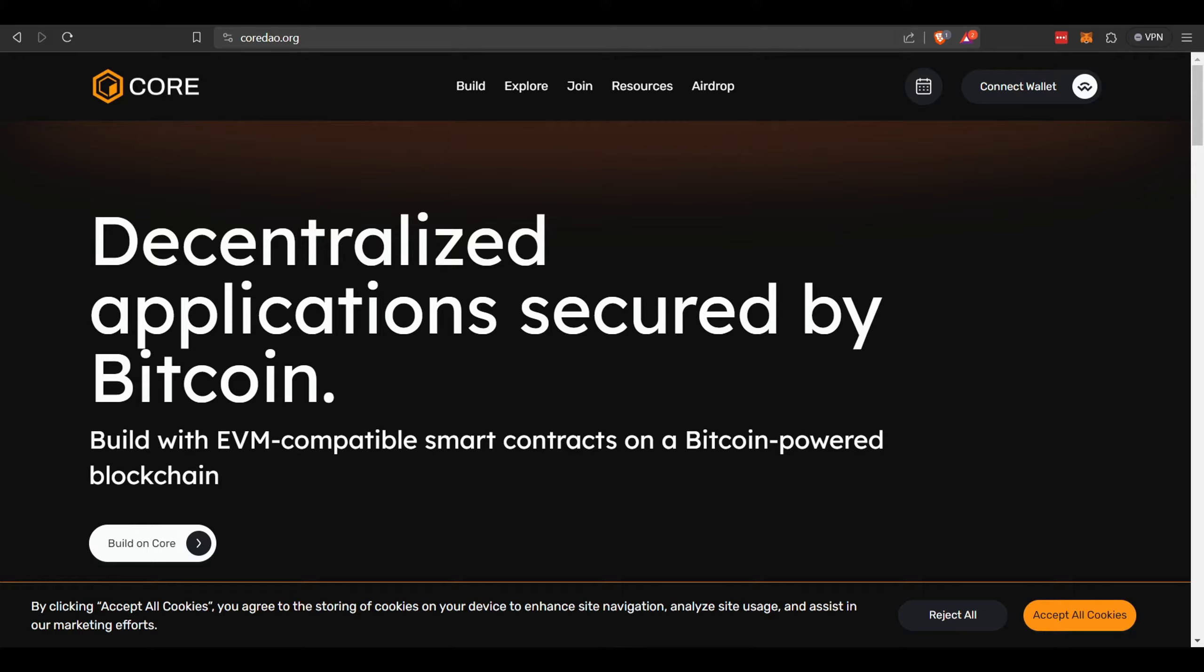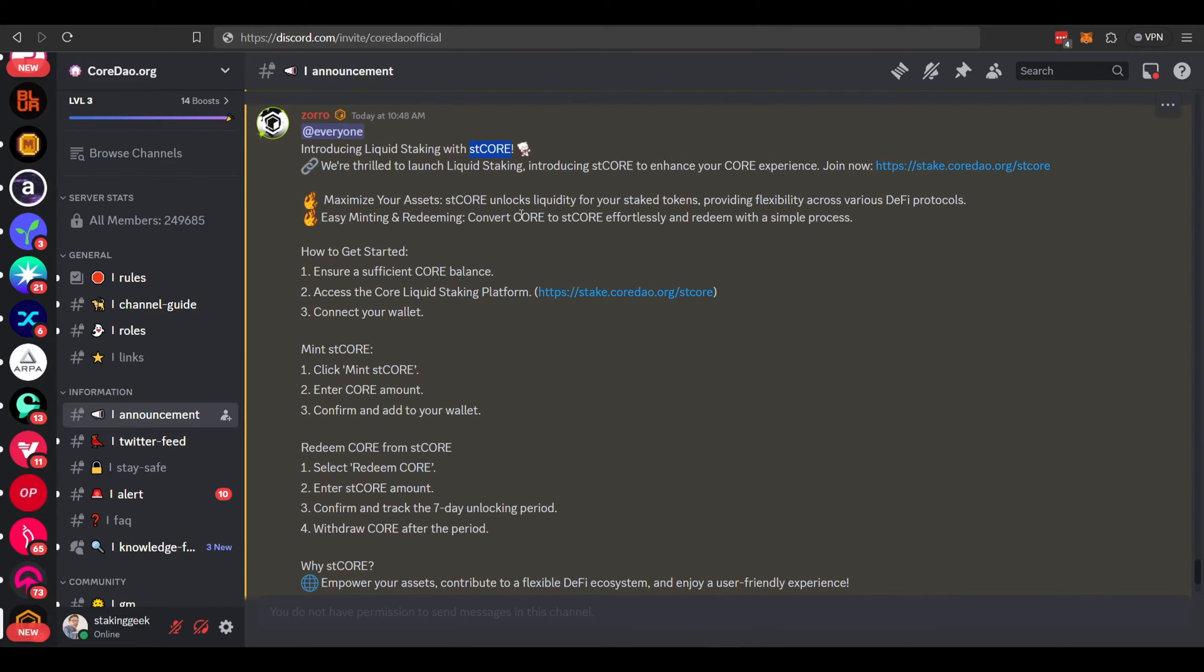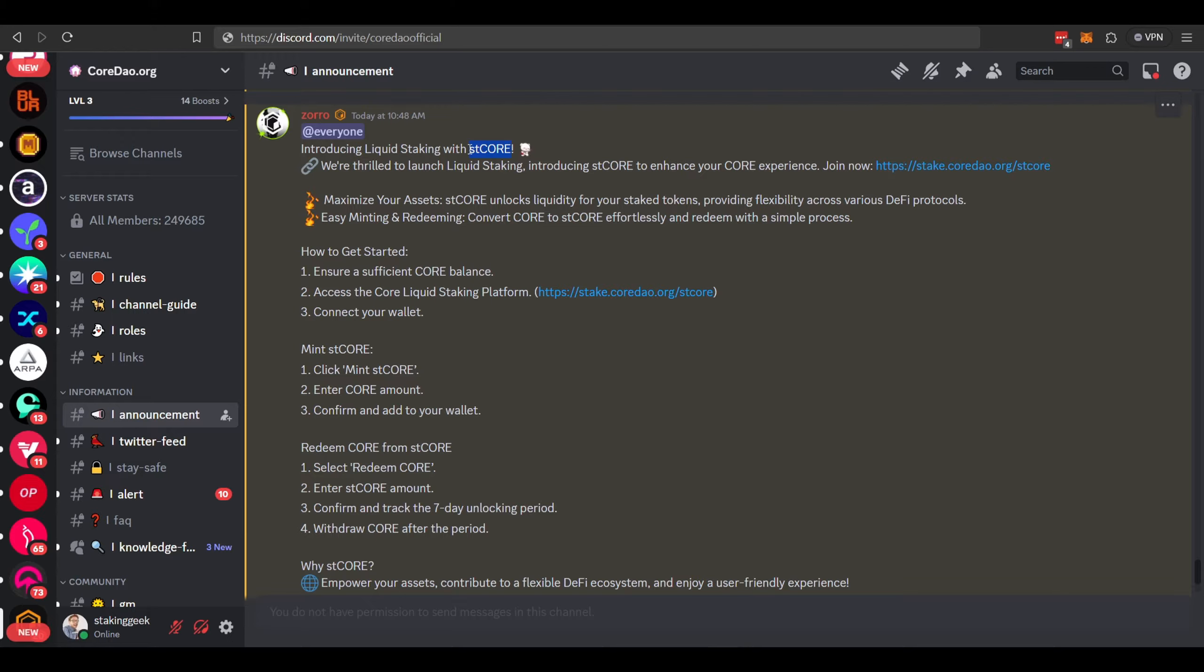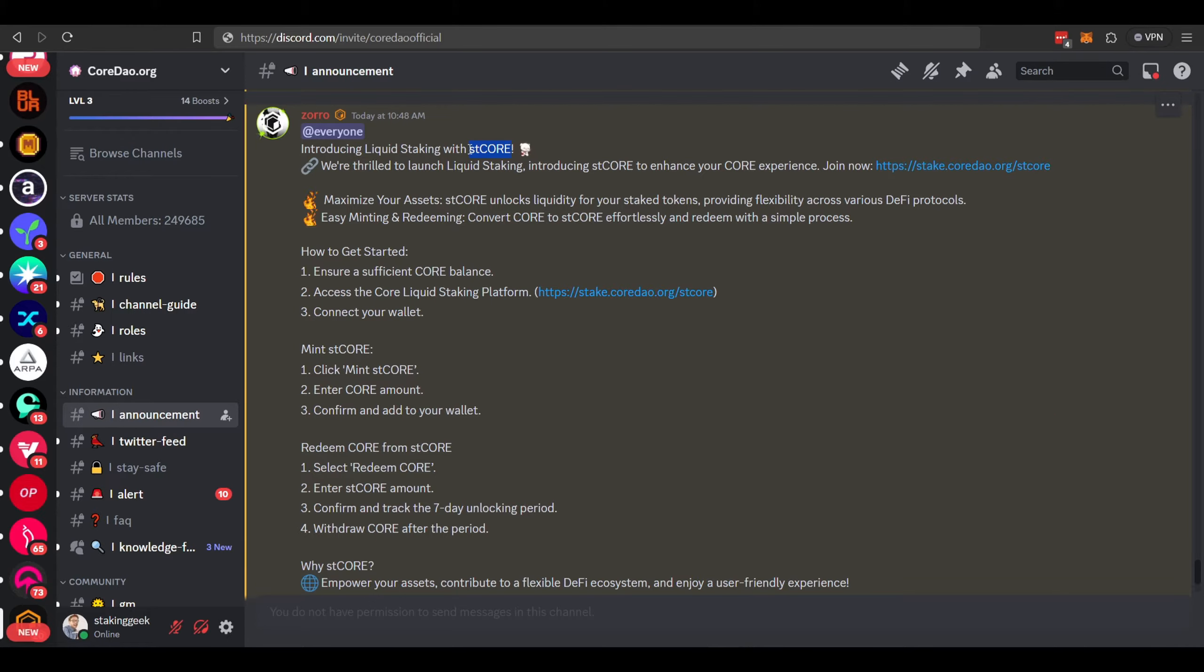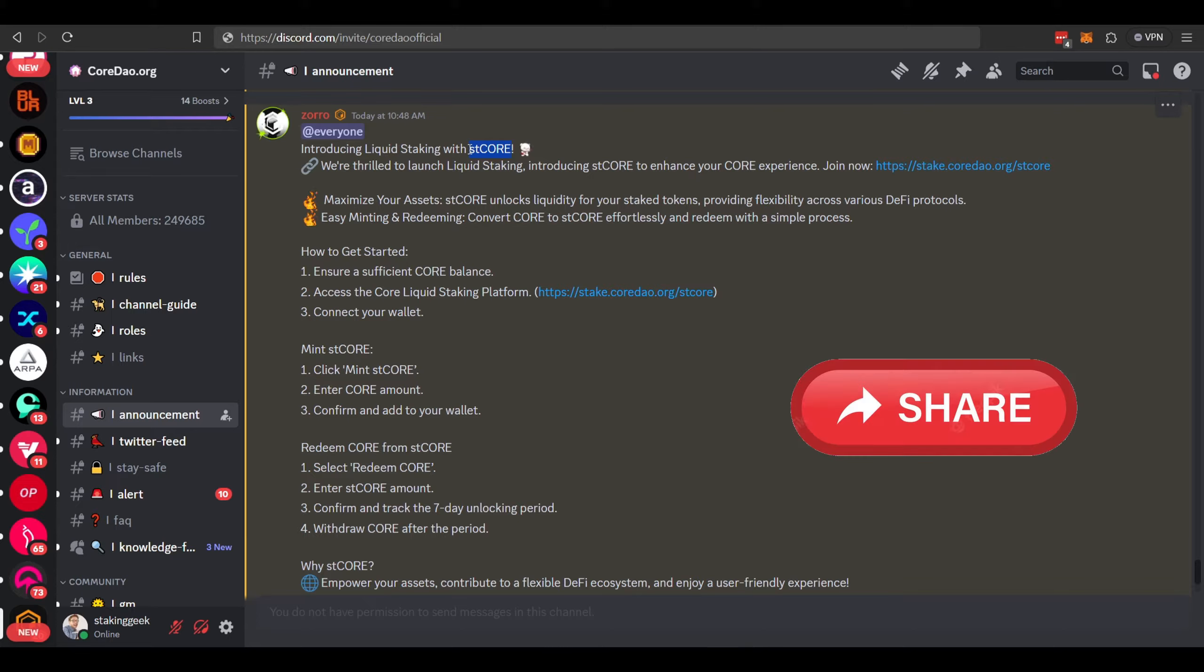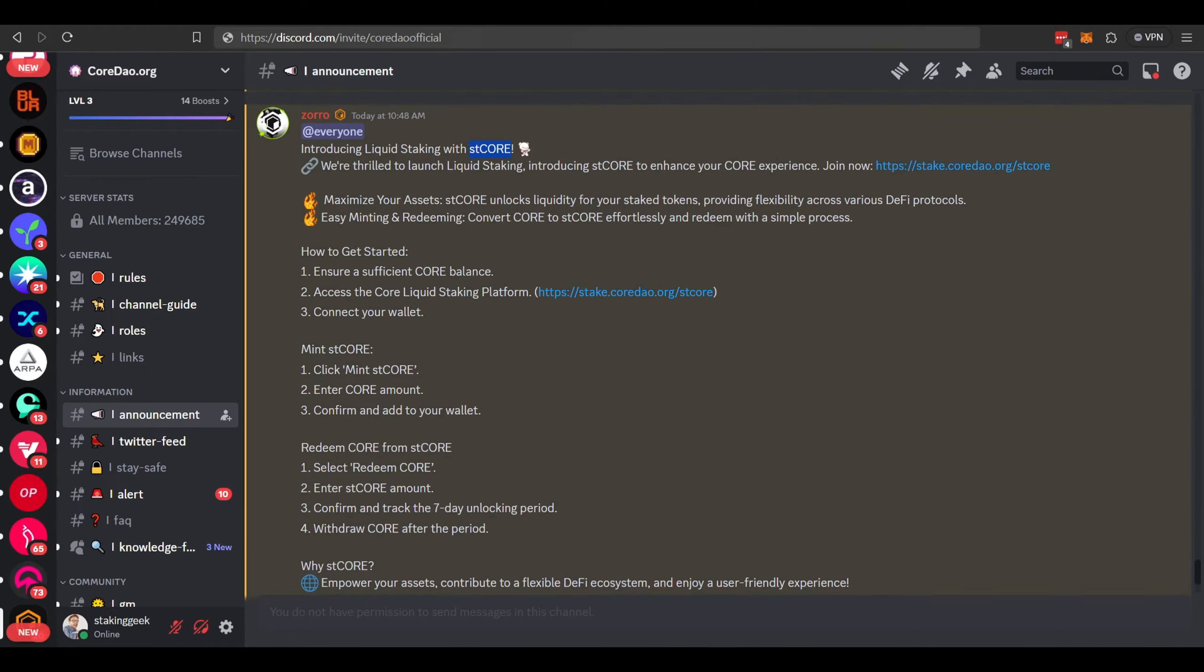So let's head over to Discord and check out their announcement. There it is, today at 10:48 AM. If you've seen any of my previous videos, you know liquid staking: you stake the main token, you'll receive the staked token, and that staked token you can use to convert into stablecoin or reinvest in farms or pools.